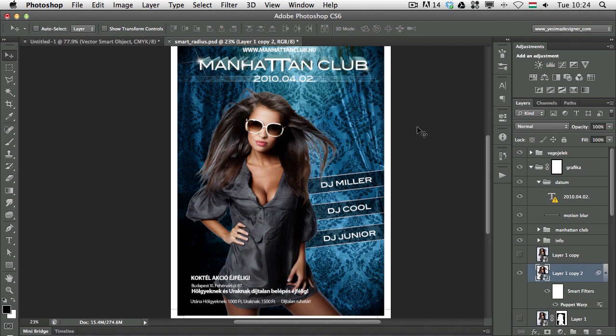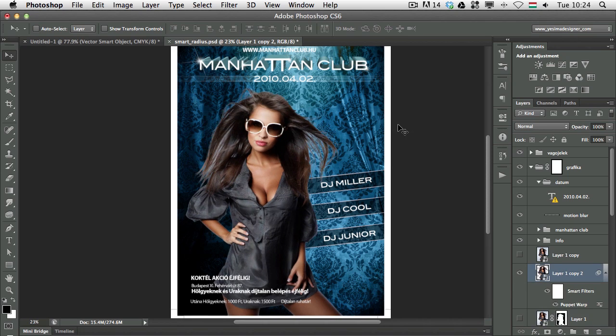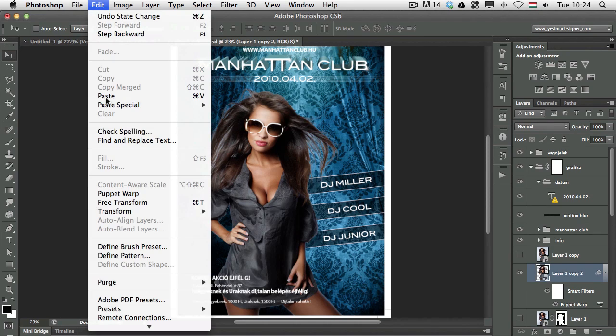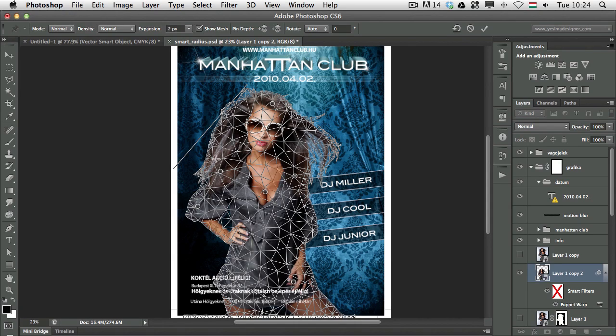But the great thing by using a smart object, if I use the puppet warp again you will see that we have the same pin points on the mesh.